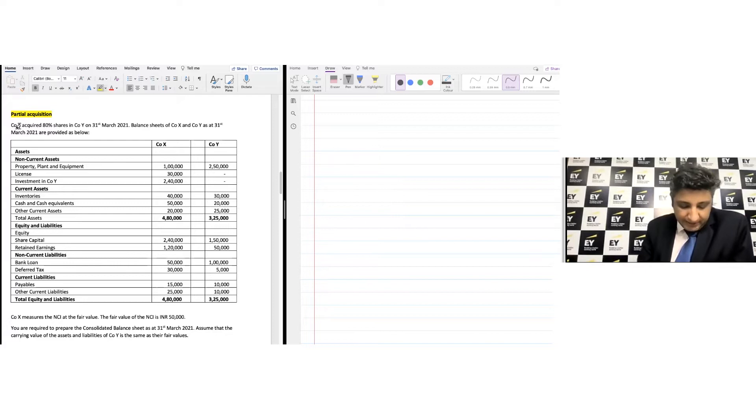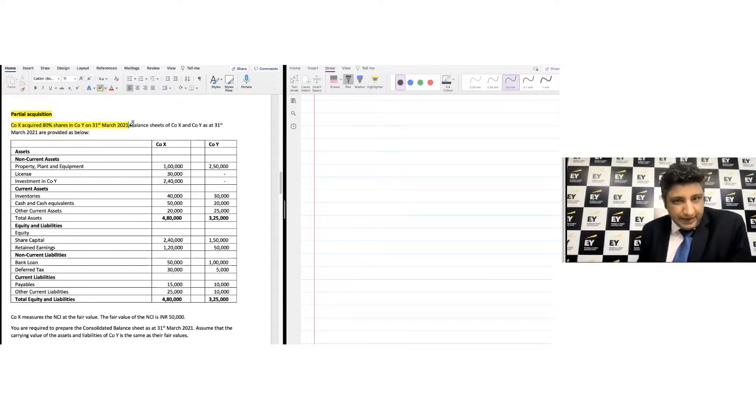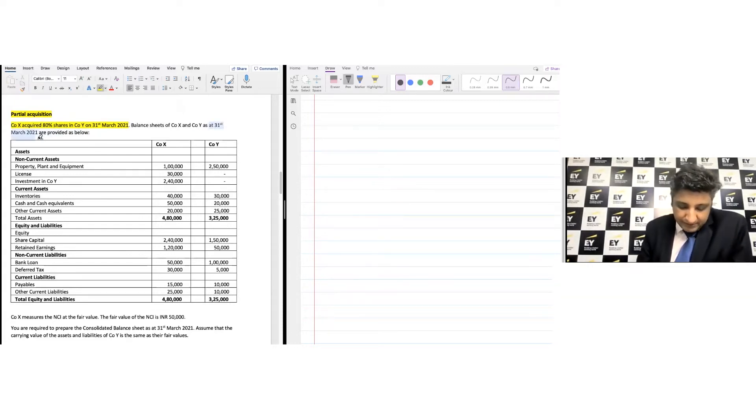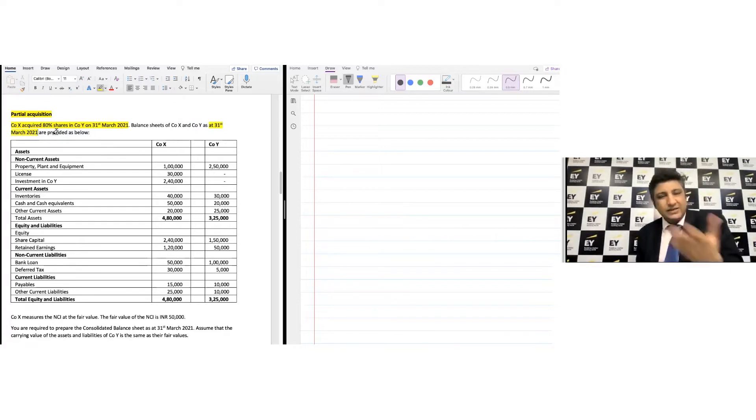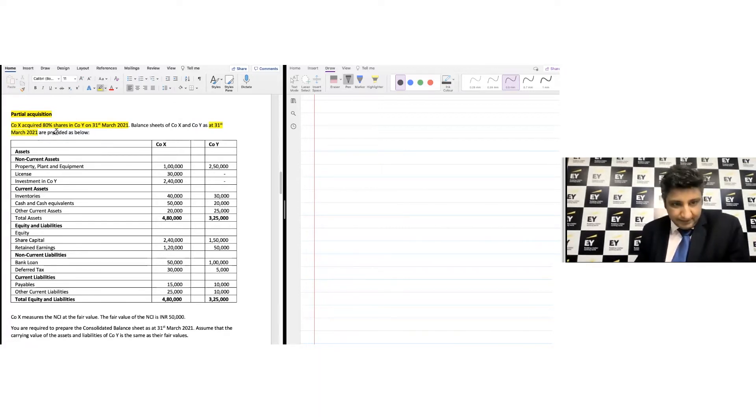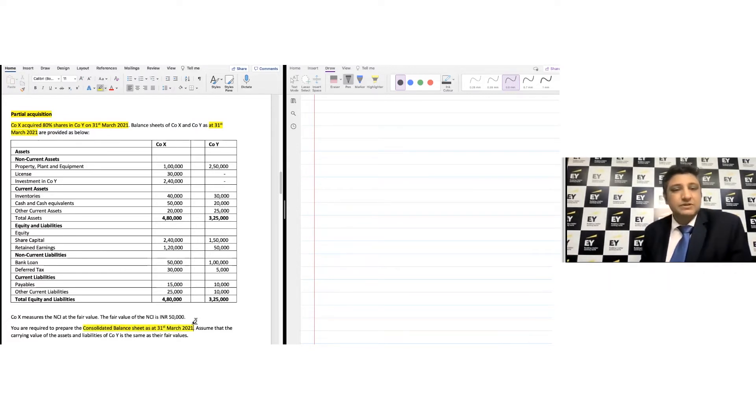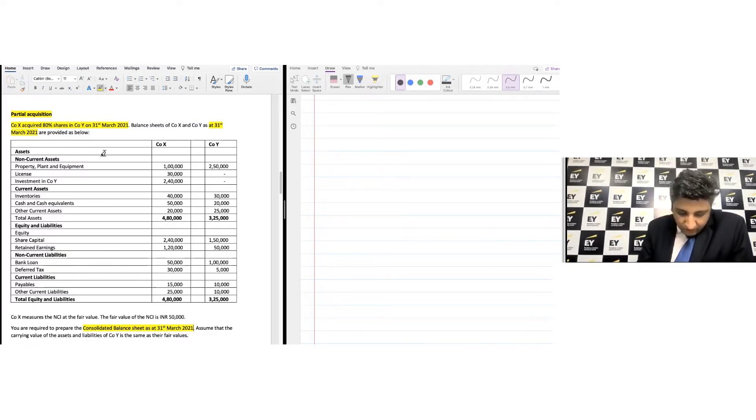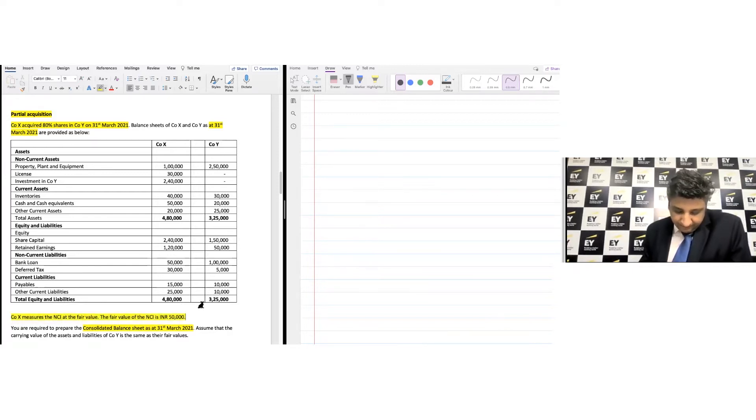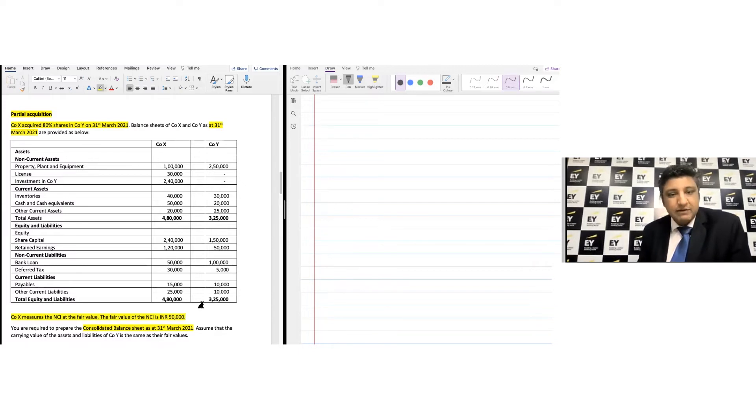Company X acquired 80% shares in Company Y on 31st of March 2021. The balance sheets are given for the same date, which suggests that the acquisition is done on the same date. Prepare the consolidated balance sheet as of 31st of March 2021. It mentions that Company X measures the NCI at fair value and the fair value of the NCI is given at 50,000 rupees.